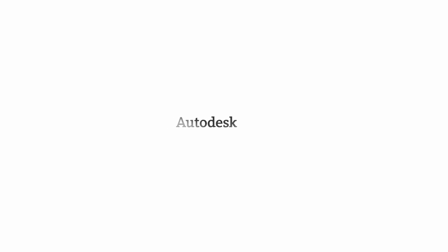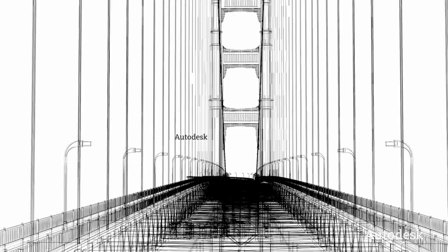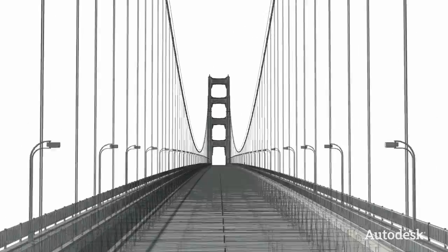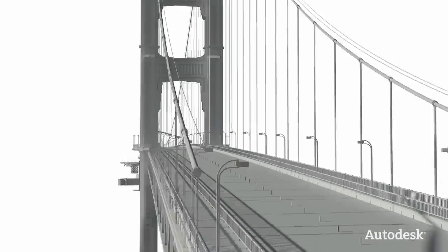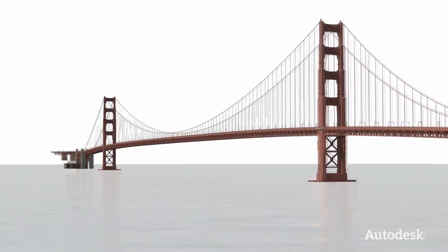At Autodesk, we help design professionals visualize, simulate, and analyze their designs to experience their ideas before they are real.